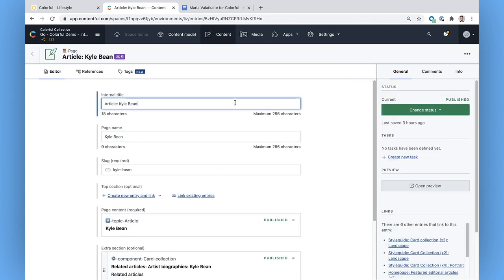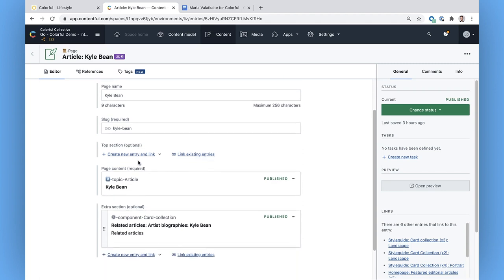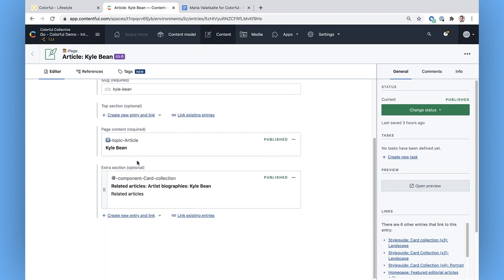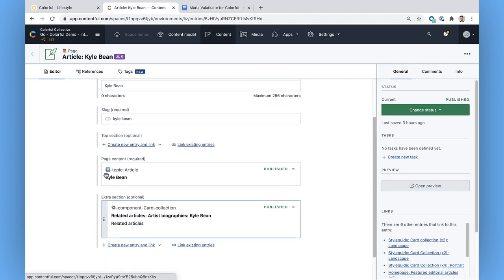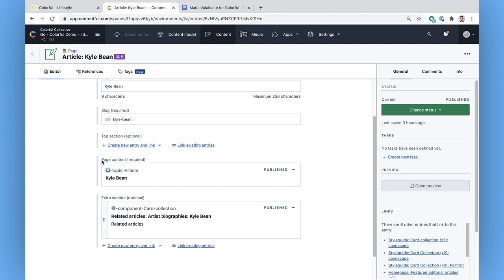I can see the slug, which is that end bit of a URL that identifies a unique page, and those related articles we saw before. The page looks like it's linking to another entry that's nested inside here. What you're seeing in this view is a page assembly. It's a content type that's made up of other content types. The reason it's set up like this is to make it easy to reuse different pieces of content.